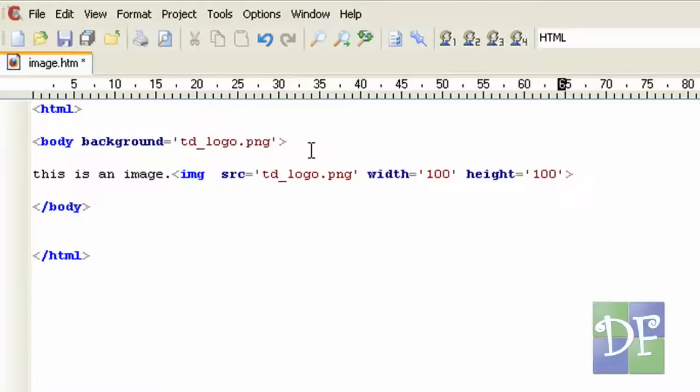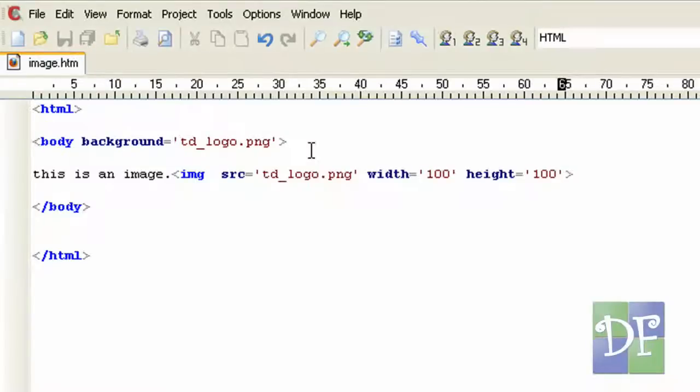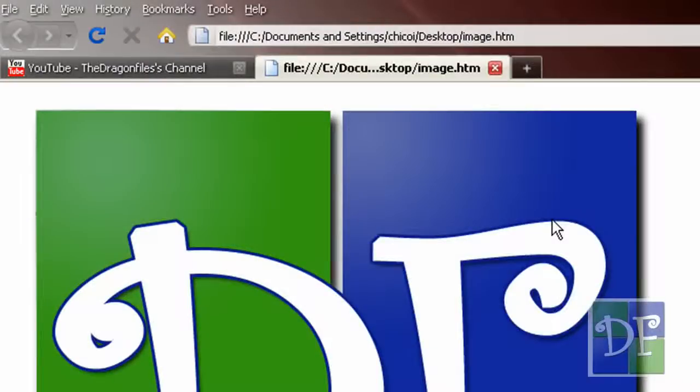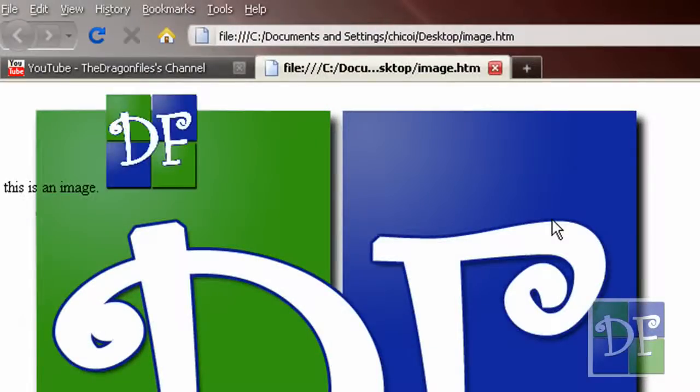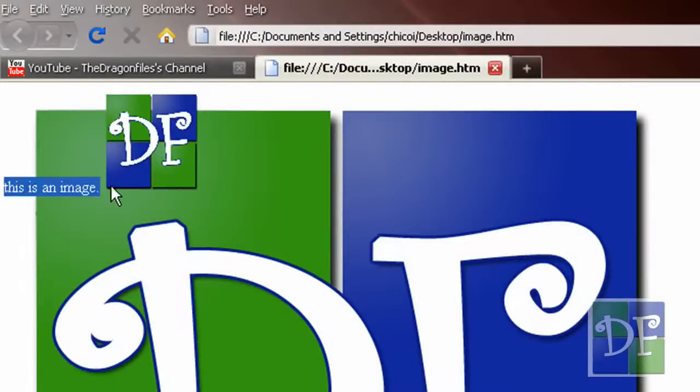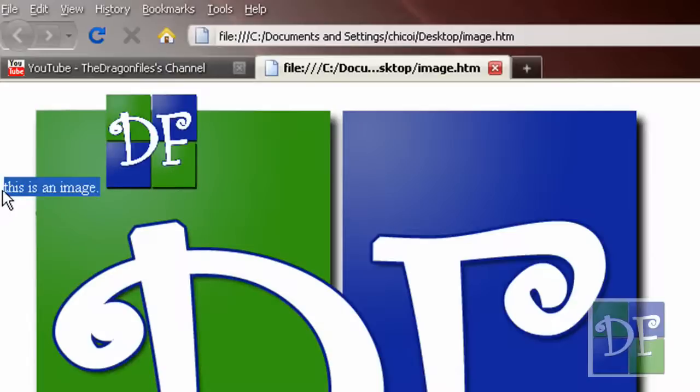So first let's save it, hit ctrl s and then go to our web page and hit f5 to refresh the page. So as you see the text now is here and the image is after the text. And the size of the image is 100 pixels by 100 pixels. First thing is we want to align this image in the middle of the text or on the front of the text.